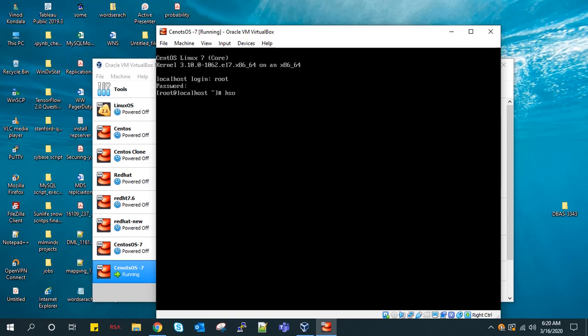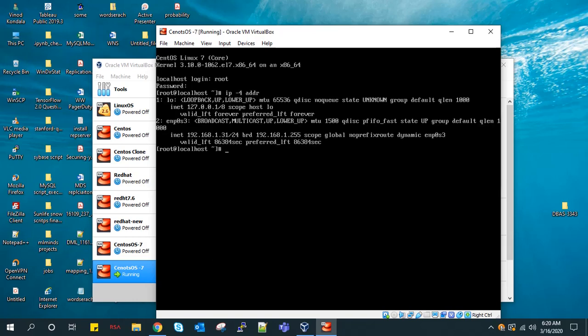Now I will get the IP address using IP ADDR command. So our IP address is 192.168.1.31.